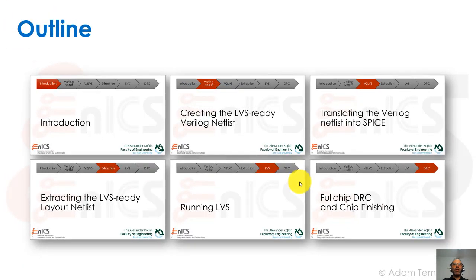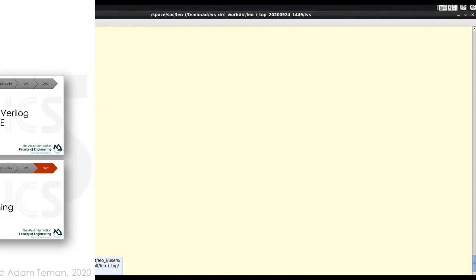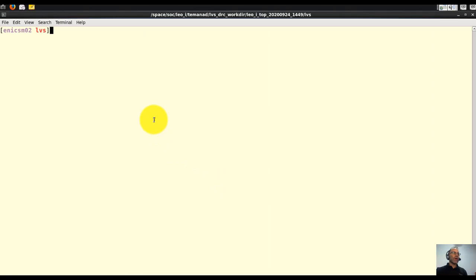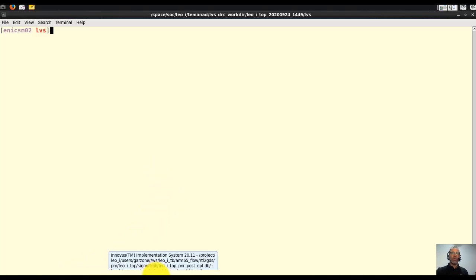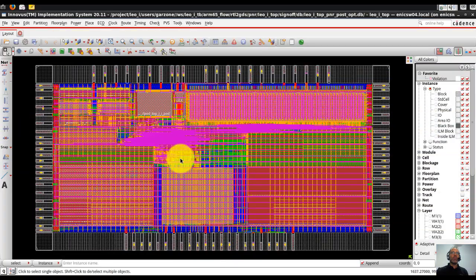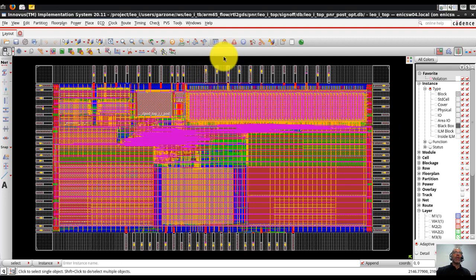So that was creating the LVS ready Verilog netlist. Now I'll go and show you some of the things in an actual design. To give you a short example of the things we talked about in the previous slides, I'll go over to a Linux terminal. I have a design that's called Leo One Top here, and we're going to show some of the things I talked about.